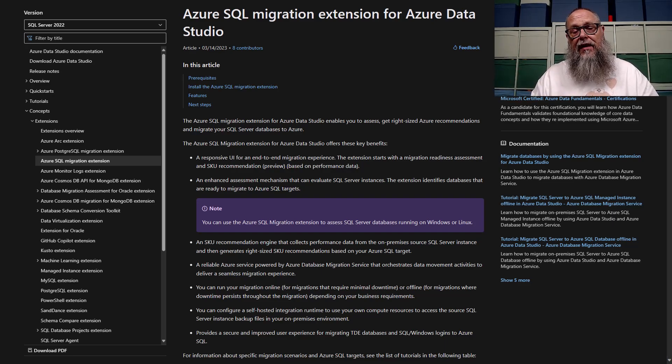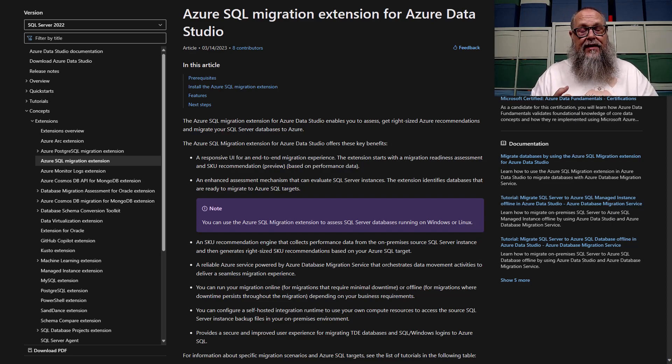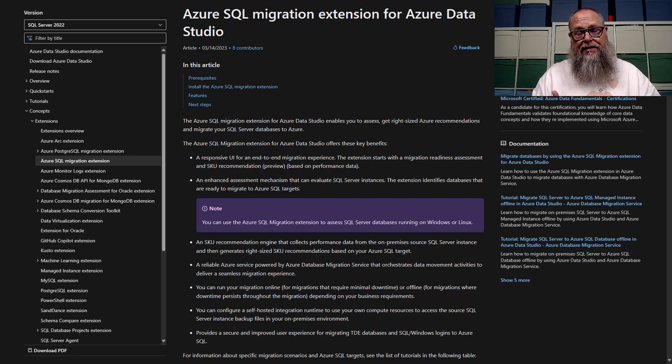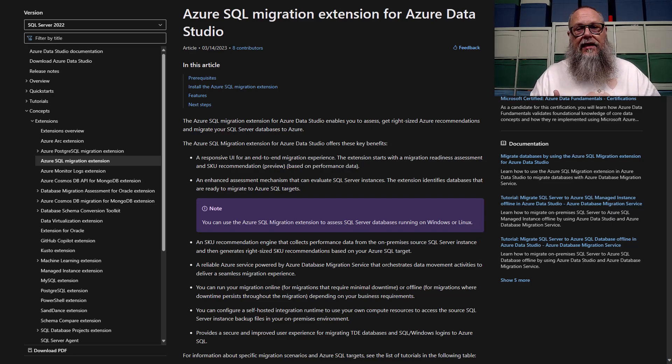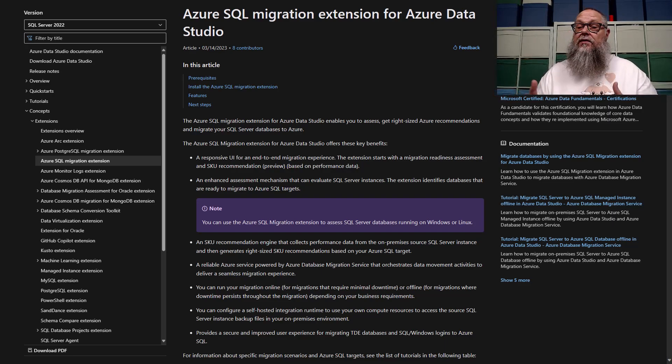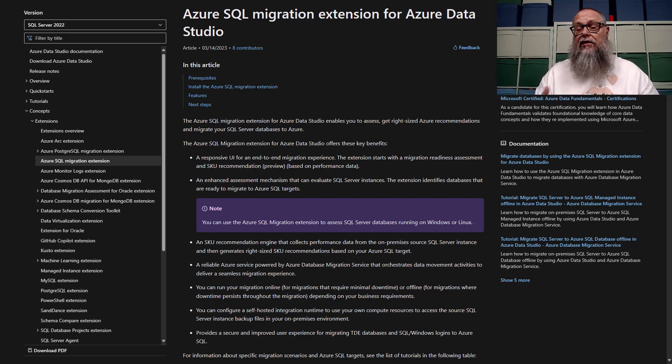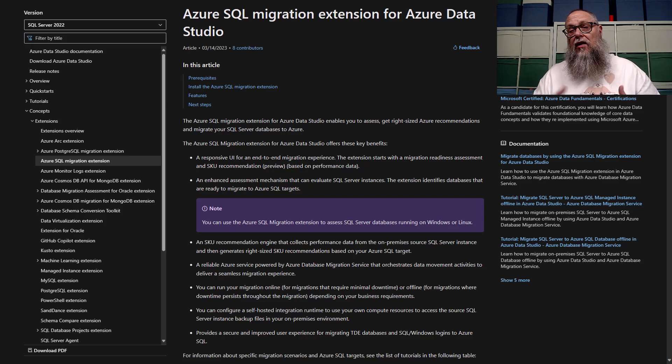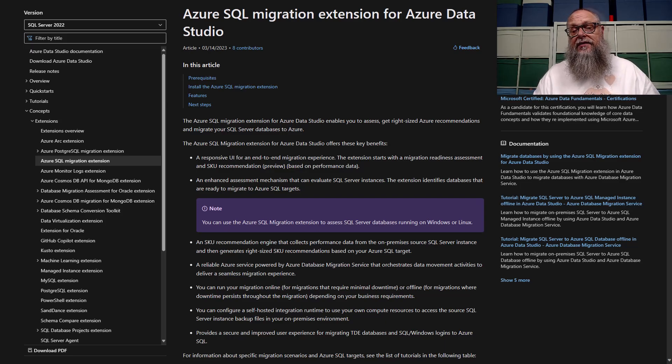It talks about how we can assess our databases for compatibility, for example, to Azure SQL DB managed instance or a VM. We're doing managed instance here. It also covers how we can get the SKU recommendation for our managed instance by doing a data collection on our source SQL Server instance.